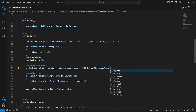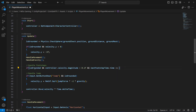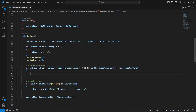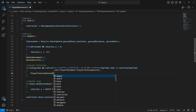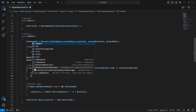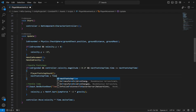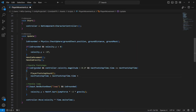Also check if Time.time is greater than nextFootstepTime. If all conditions are met, call the footstep sound method and set nextFootstepTime to Time.time plus footstepInterval, so there is a little delay between each footstep based on the player movement.